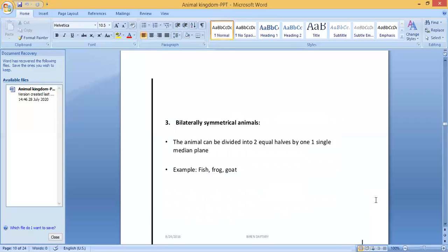Bilaterally symmetrical animals are those whose body can be divided into two equal halves by only one single median plane. Examples: fish, frog, and goat. If you cut a goat through the forehead along the median, you get two parts and both will be the same, but you can only achieve this through one median plane.